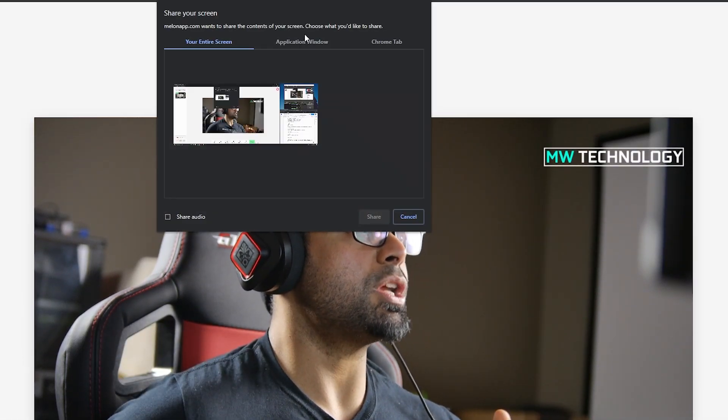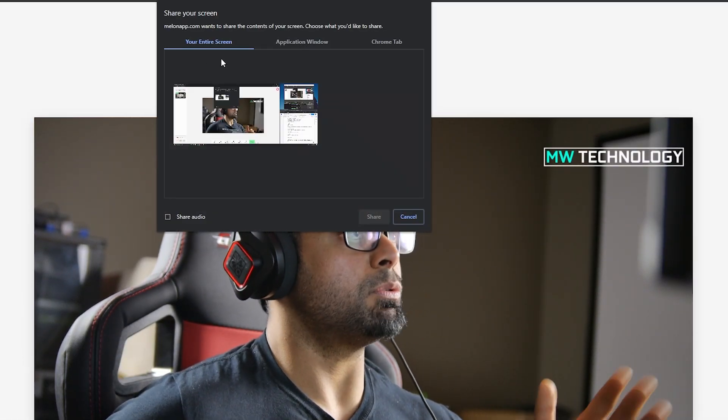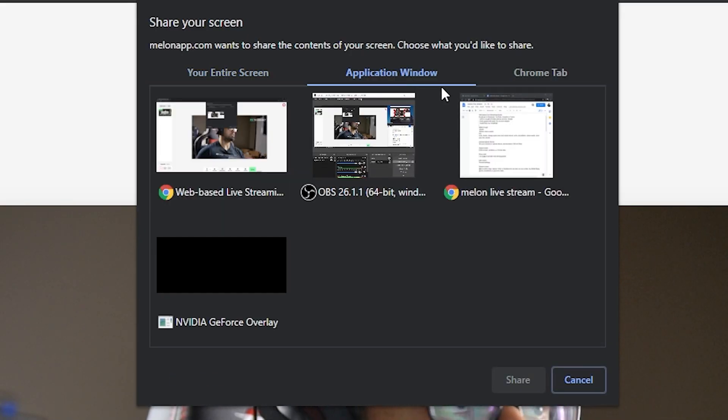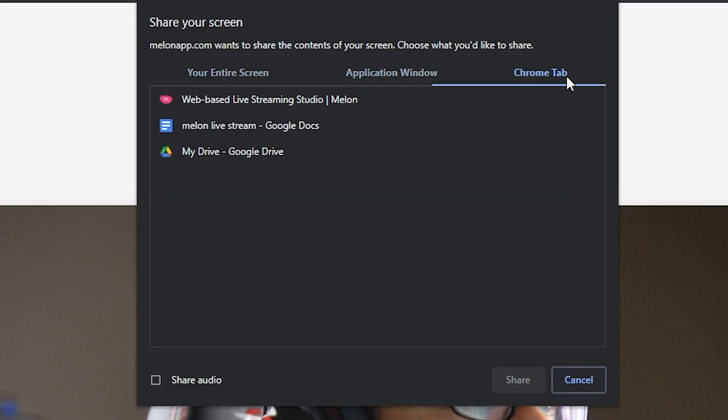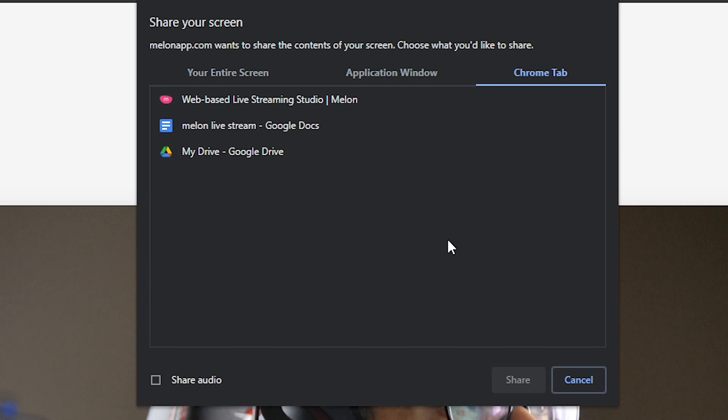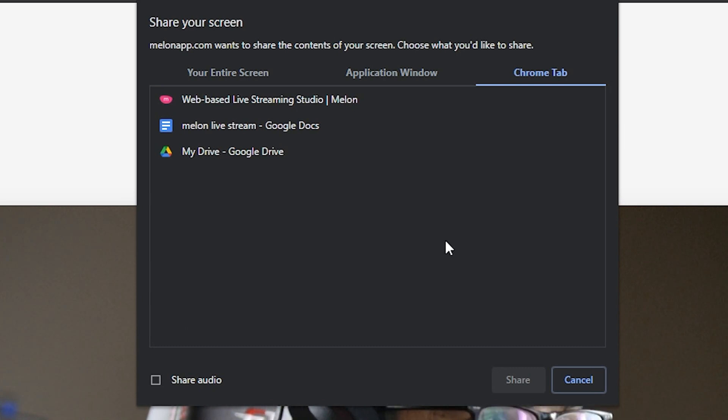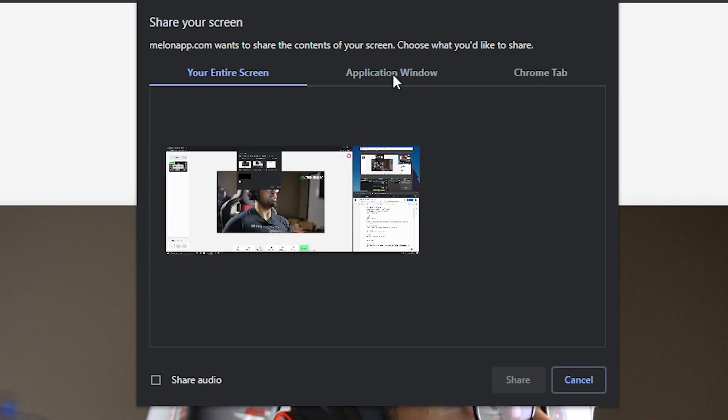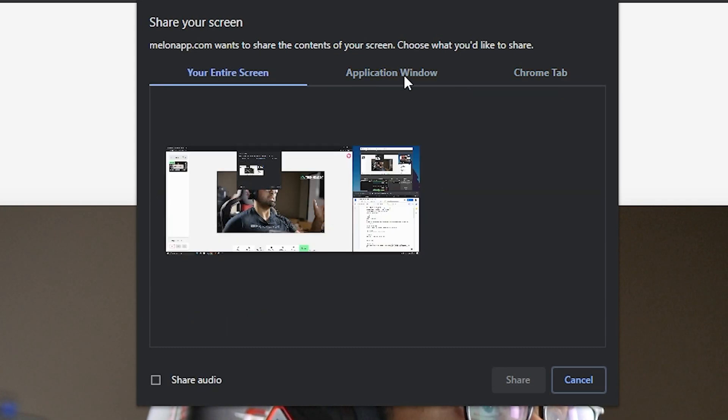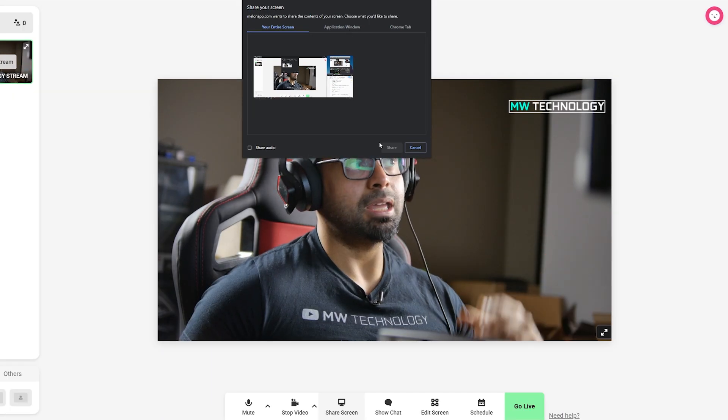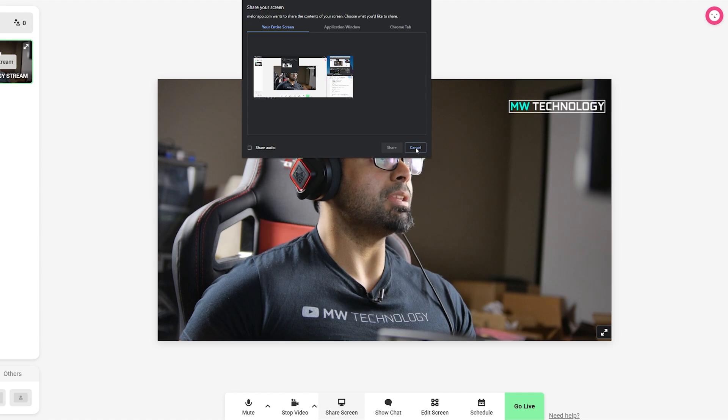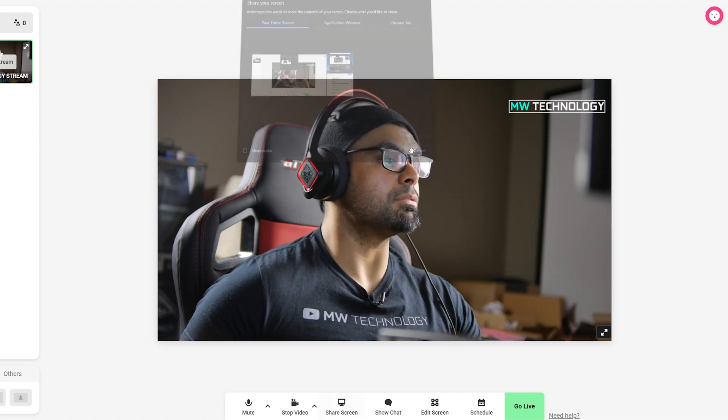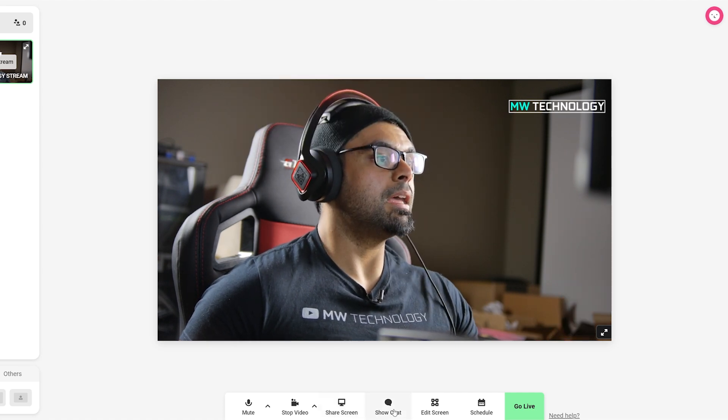After that, we have a screen sharing portion where we can share the entire monitor display as well as specific windows or Chrome tabs. This is limited in terms of a frame rate, so you don't get the smoothest video signal when capturing the actual screen itself. But it's usable nonetheless for a PowerPoint presentation or anything like that.